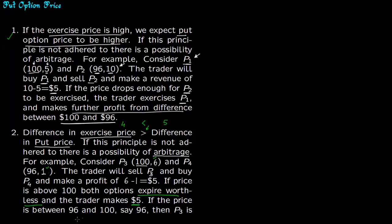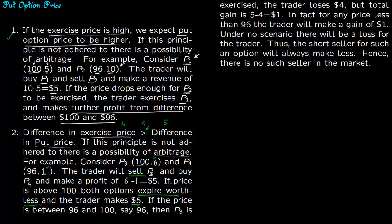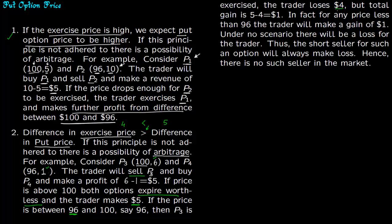If the price is between $96 and $100, say $96, then the trader has sold P3 so P3 will be exercised. The person is going to get the stock at $96 from the market and sell it for $100 according to contract P3. The trader will lose $4 because $100 minus $96 is $4, but the total gain is $5.